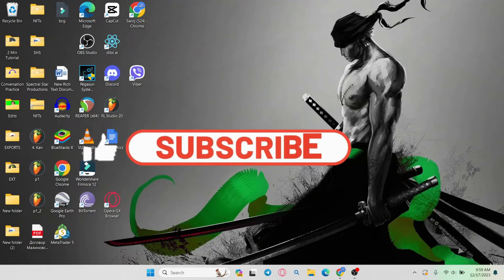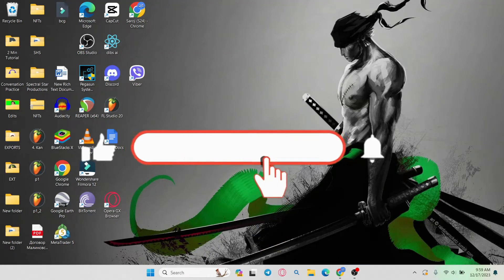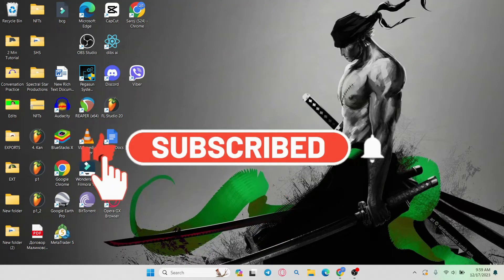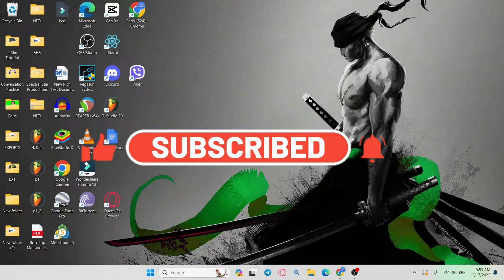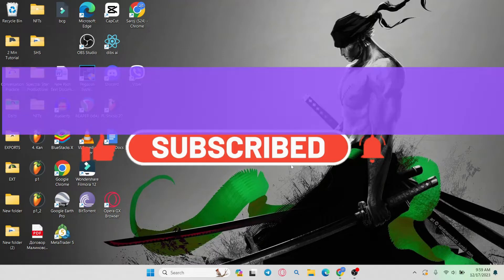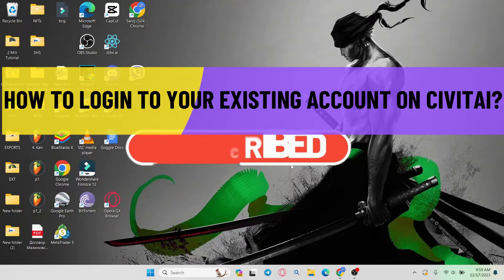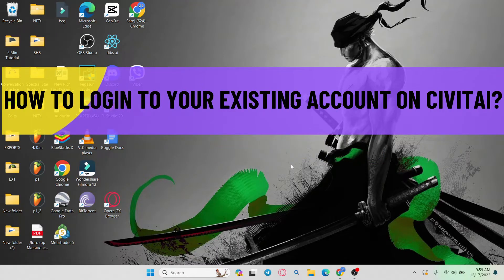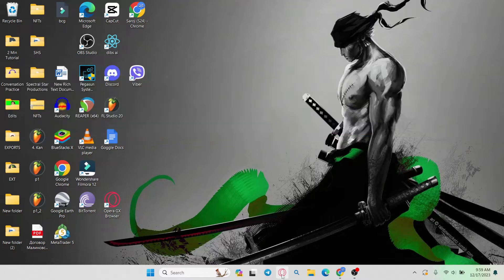Hello everyone and welcome back to another video from AI basics. In this video, I'm going to show you how to log in to your existing account on Civit AI. So let's get started right away.